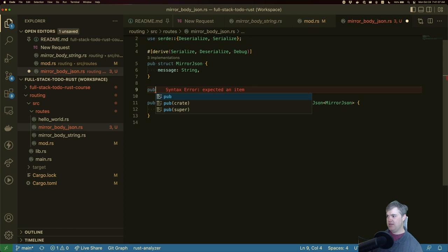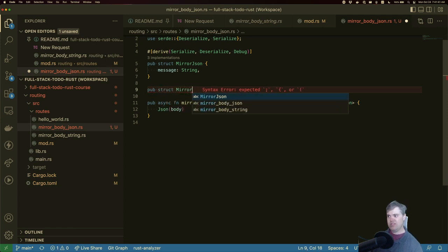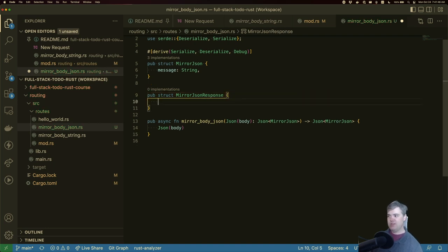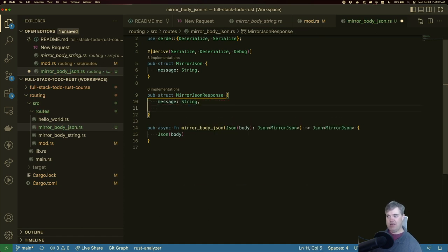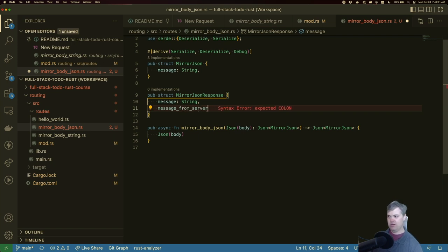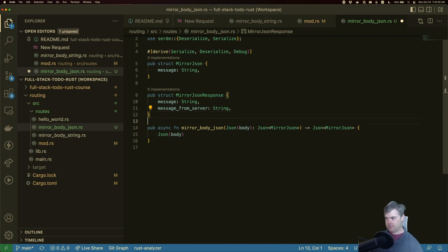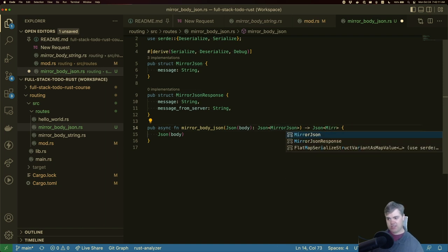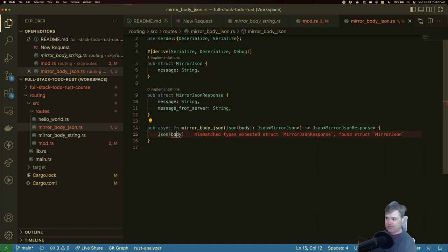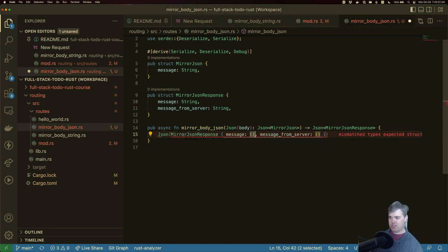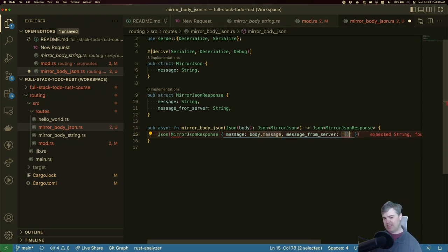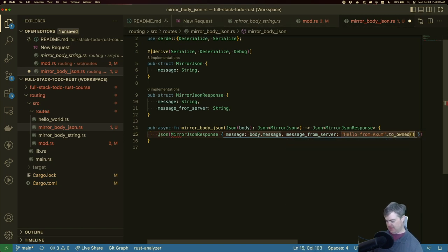So let's do a pub struct. We'll call this mirror JSON response. And you can have maybe a message which is a string. And maybe we just have something else like message from server. That's also a string. Now I want to return the mirror response JSON. First of all this doesn't match it. Okay so I want to now create this mirror response JSON. The message is going to be body dot message. We extract that out. Message from server, well we can create this to just be whatever we want. So hello from axiom. And we'll to own this.